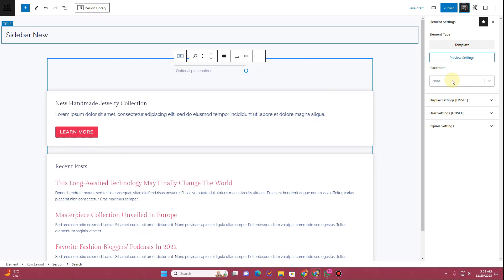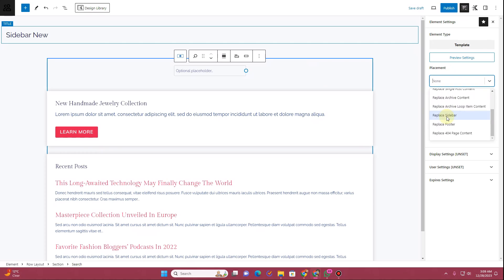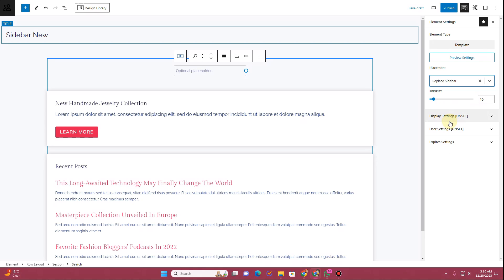Once you are good with the design, click on this icon here. Then you'll see the Placement option — scroll down until you see Replace Sidebar. These are all the dynamic areas that Cadence theme supports.